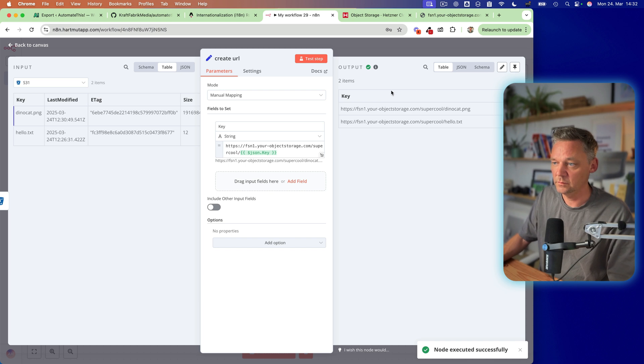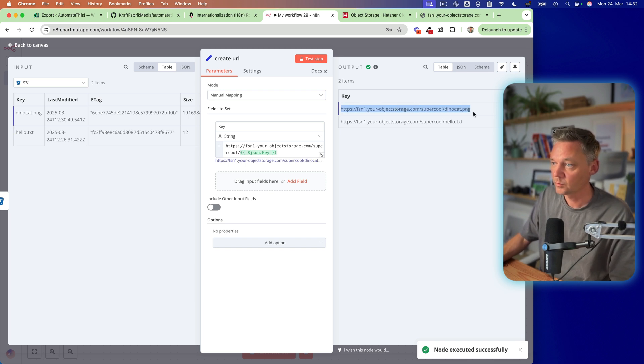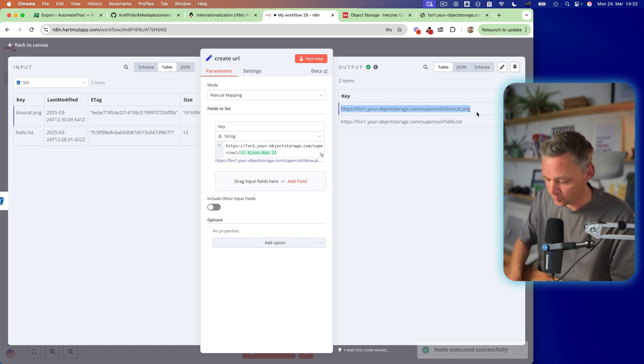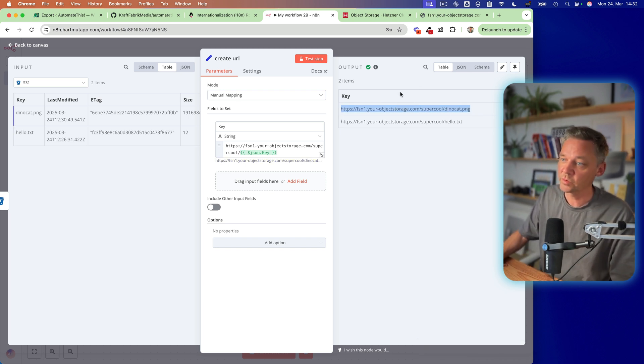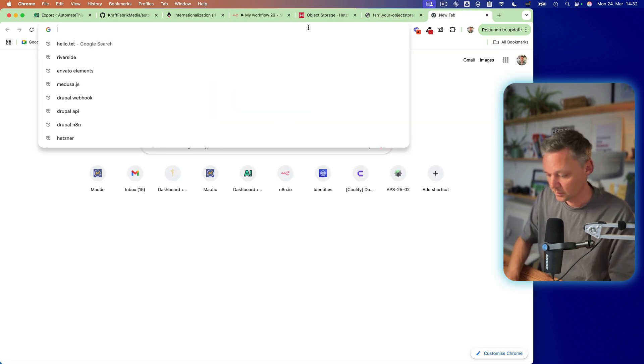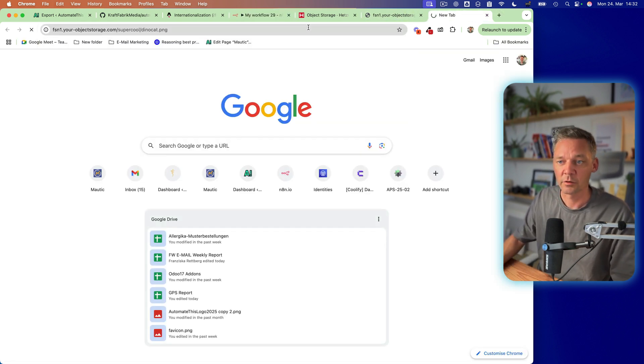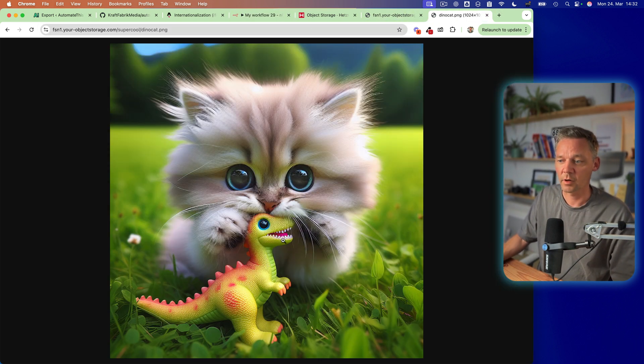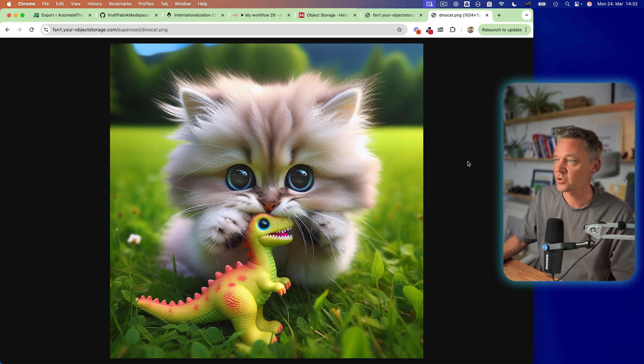here we have our ready to use URL in order to find our image. This is amazing.